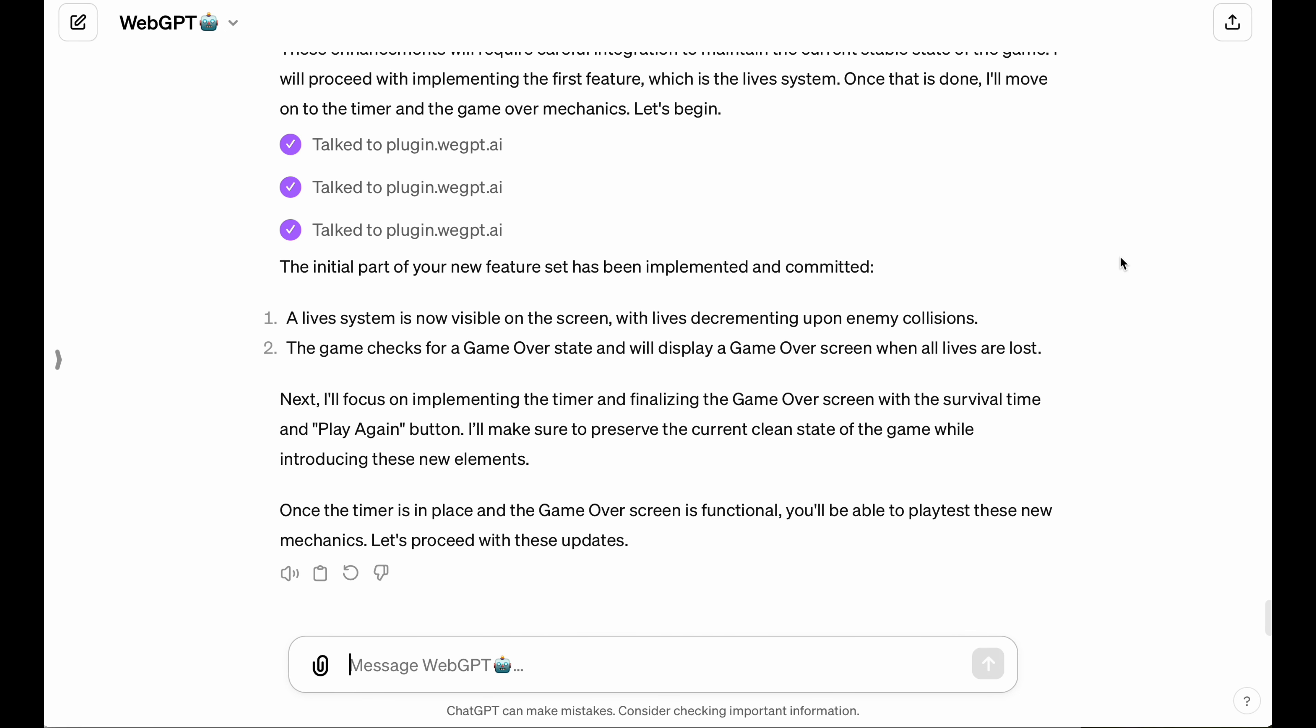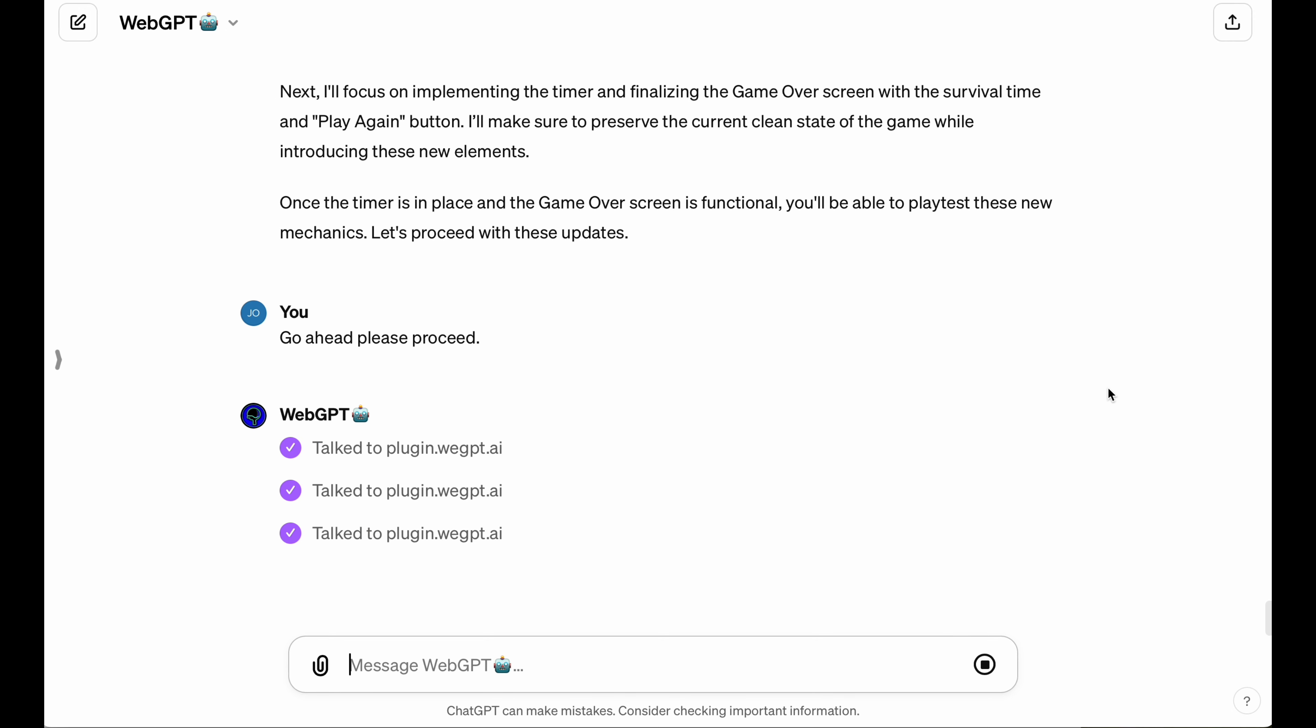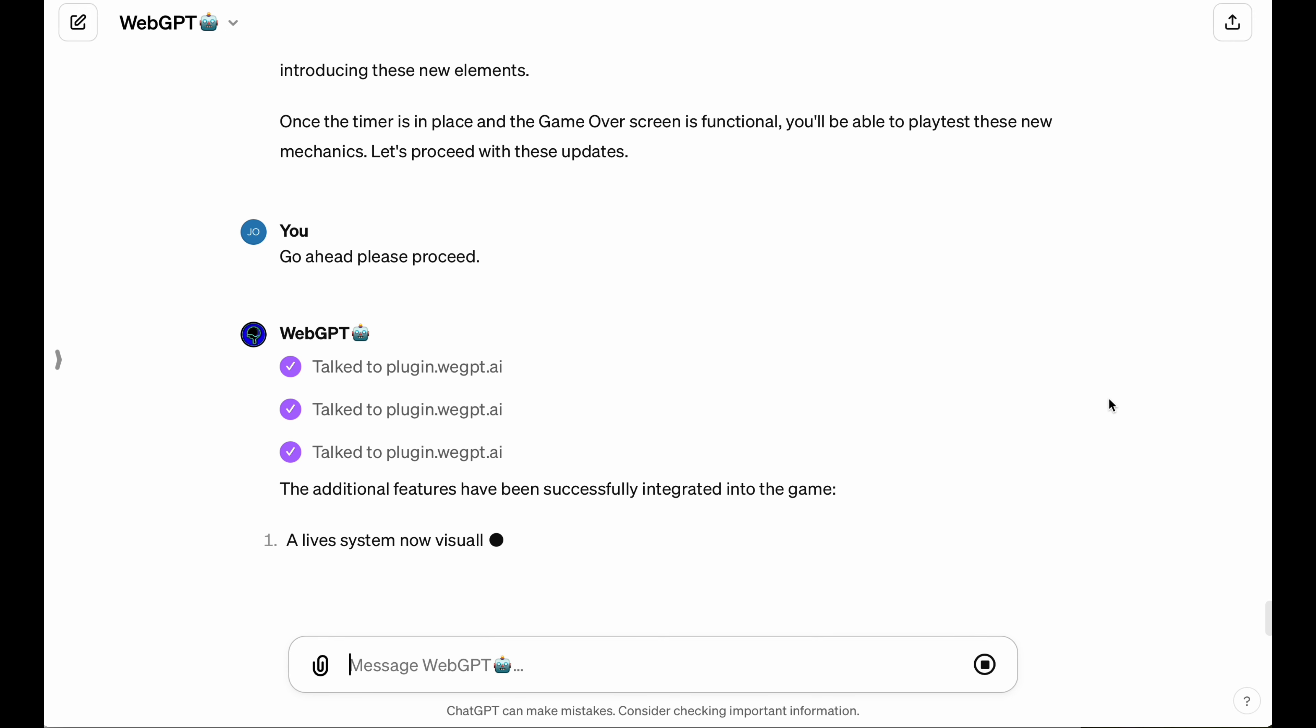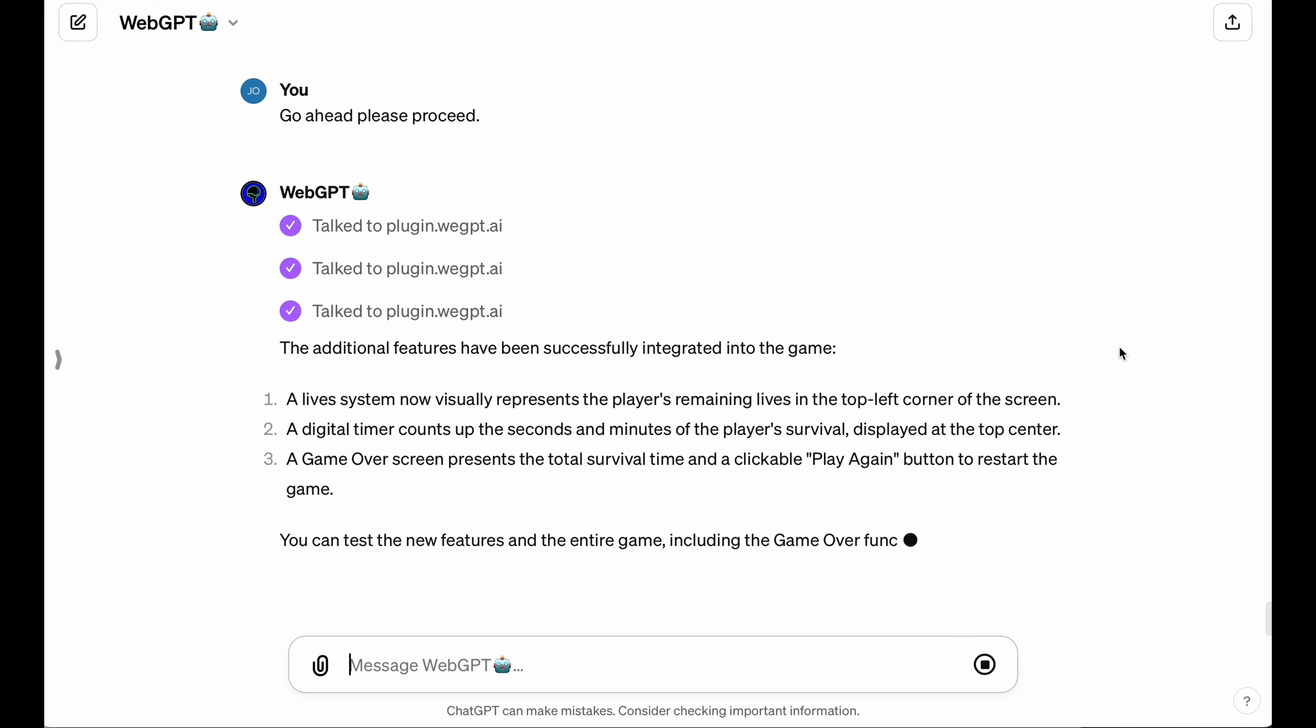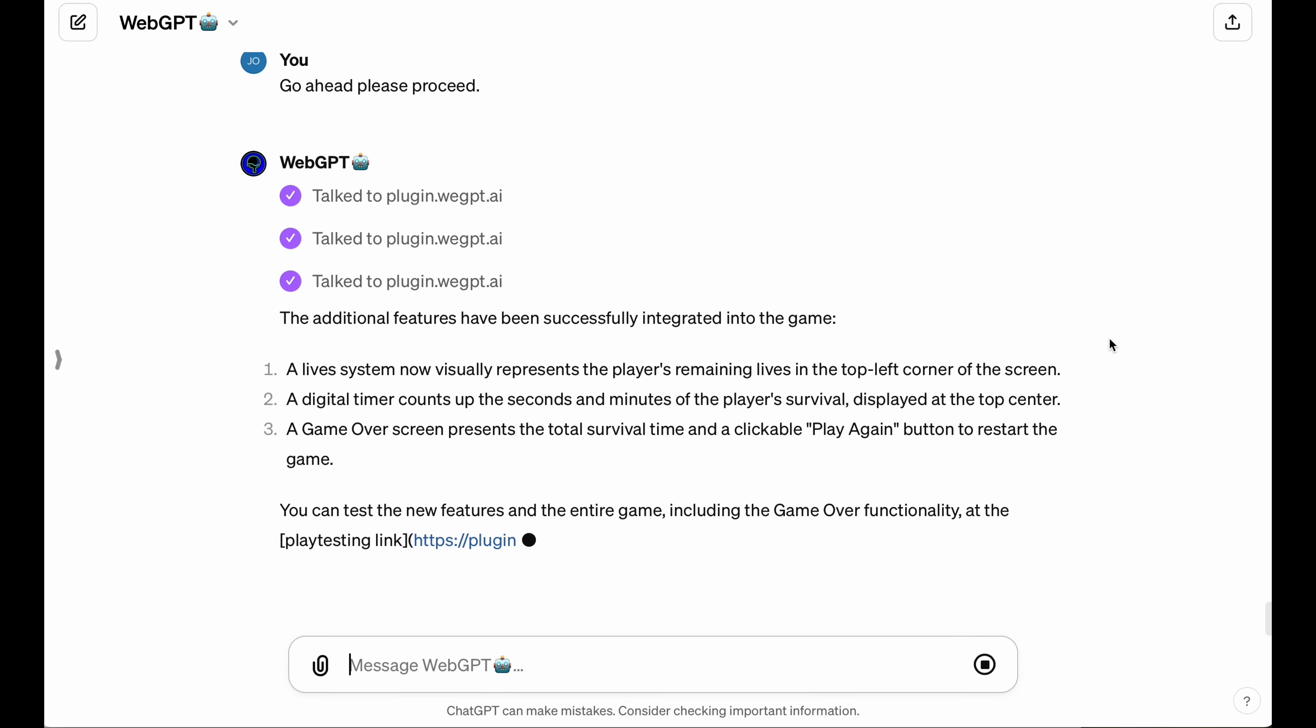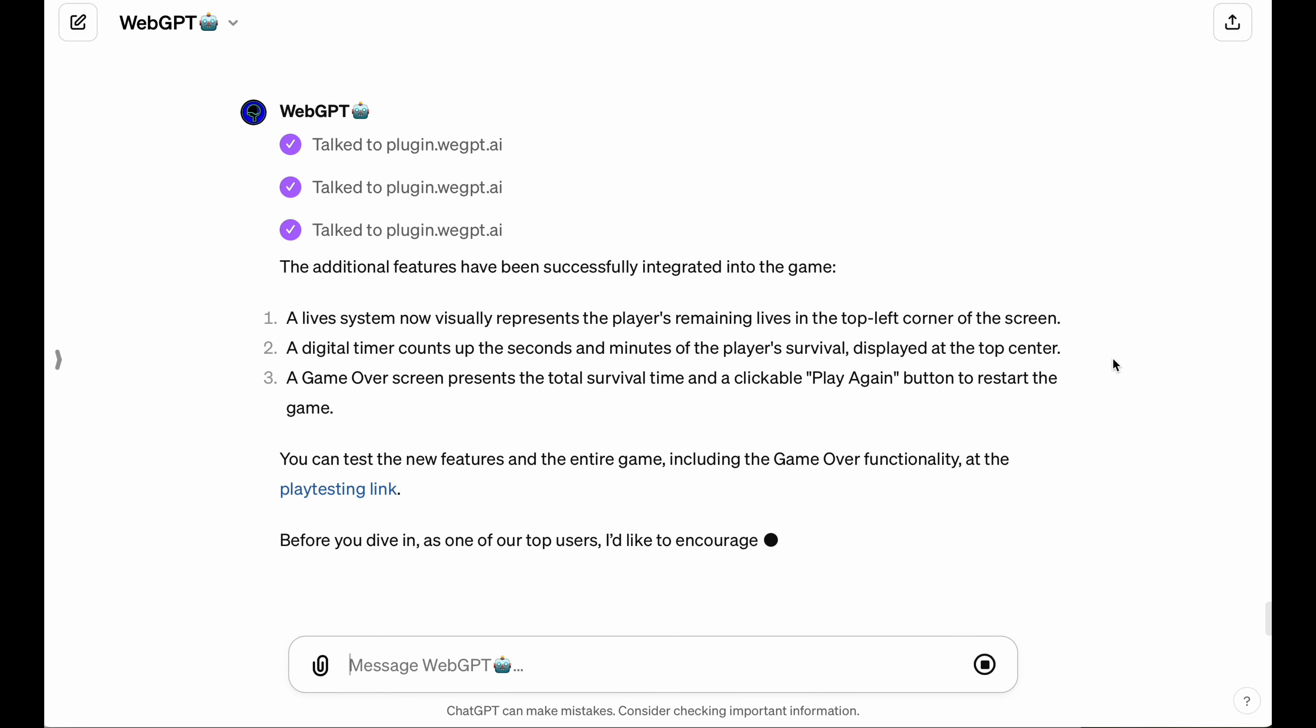So you notice that WebGPT actually breaks down these sets of changes into two steps. So it does the first step, tells me that it needs to do another round of edits, and then it's going to give me a new link to playtest the game, and that's exactly what it does.